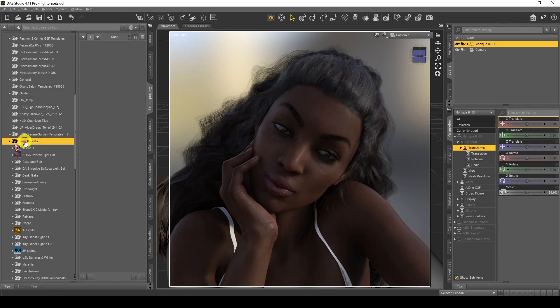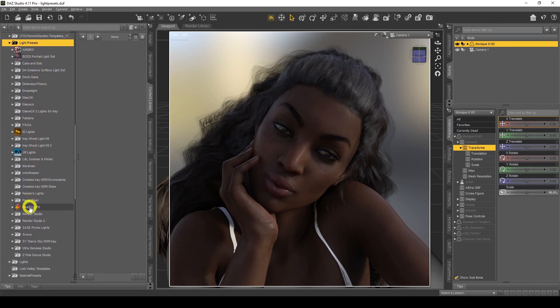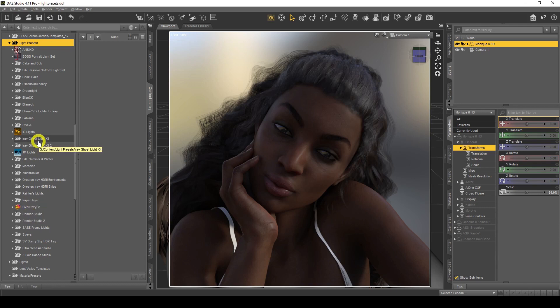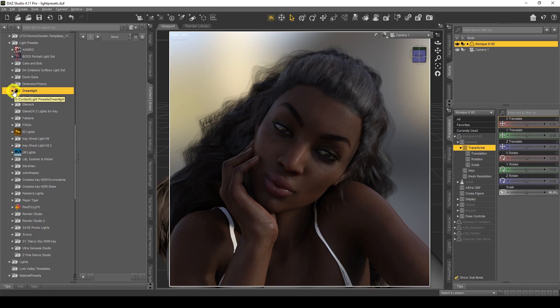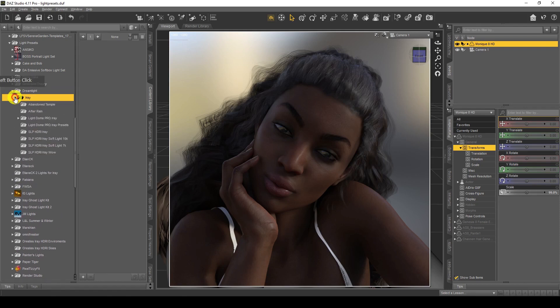I'm going to go to my content library because this is where my light presets are. I have tons of light presets — to be honest I don't use half of what I've downloaded and actually purchased. The ones I do use a lot are these ones here. This one — Dream Light — is great for lighting; he's like the best. If you want to know about lighting, download his tutorial. Dream Light will teach you everything about lighting, and that man is a master. The preset I use most often is this one: SLP HDRI iRiSoft 10K.